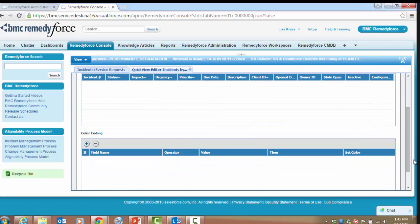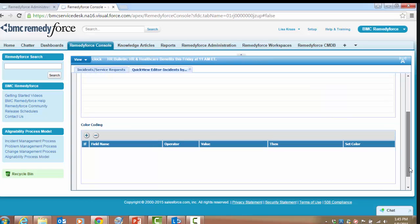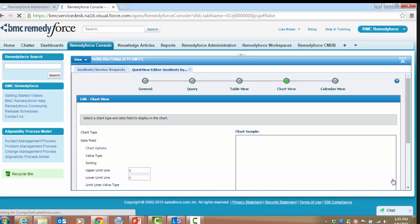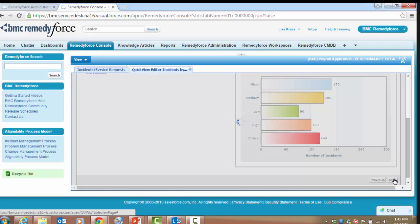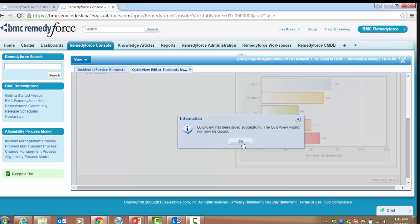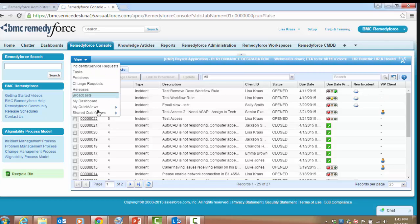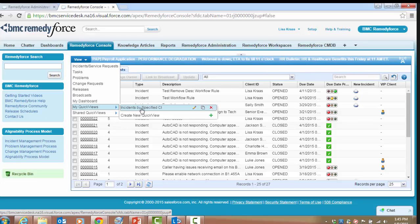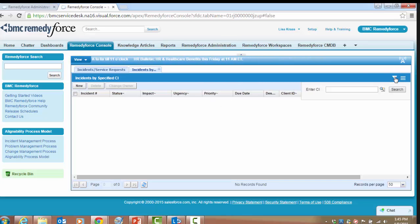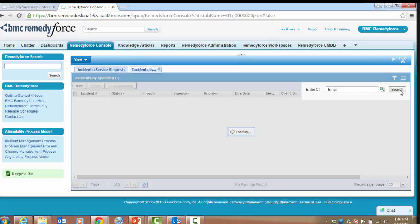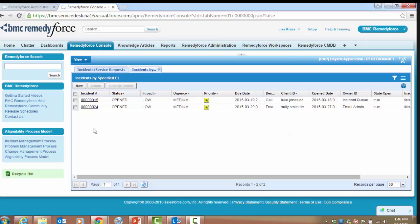We've already identified our column headers and made the adjustment for ConfigurationItem where we previously had Category. We're not going to make any color-coding adjustments, but you may decide to do that if you're looking at high-priority incidents or changes to highlight those in red or another color — that capability is there. We'll click Next, pass the chart view since we're looking at a column view, and save this cloned query for ConfigurationItem. Going back to View and My Quick Views, we can see we now have Incidents by Specified Configuration Item. Let's quickly run this — selecting Email as our configuration item — and we can see two tickets pulled back with a configuration item of Email.